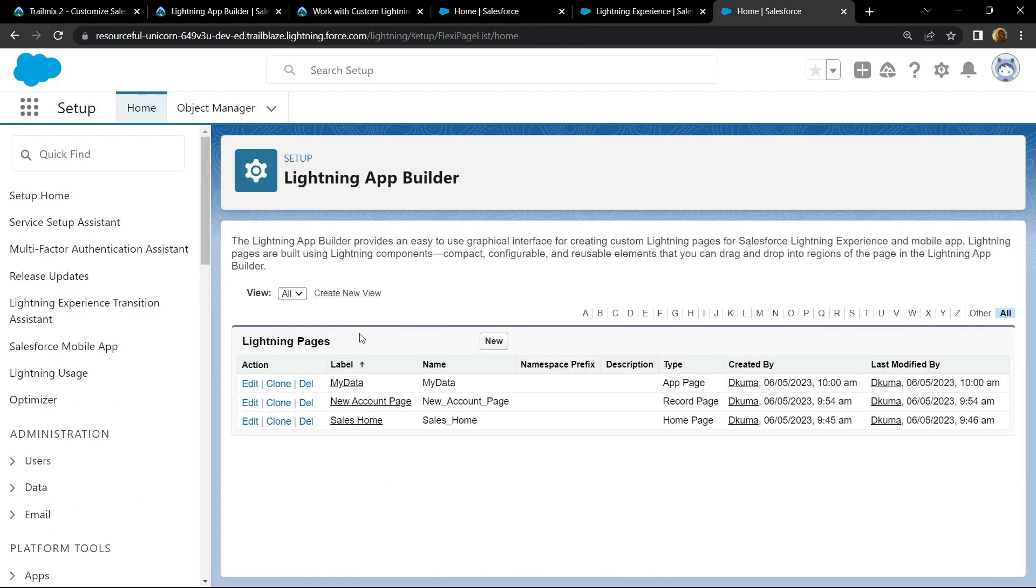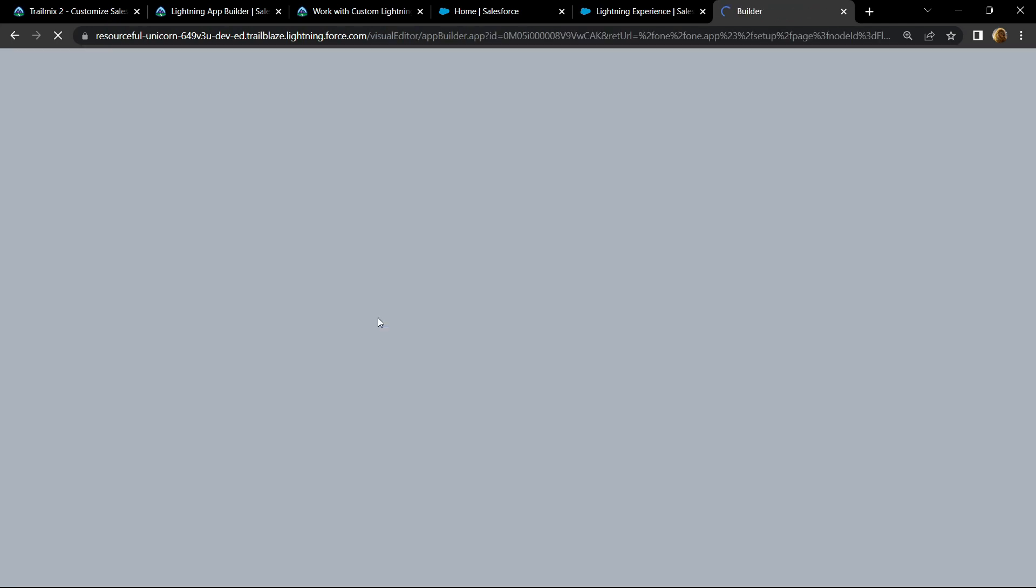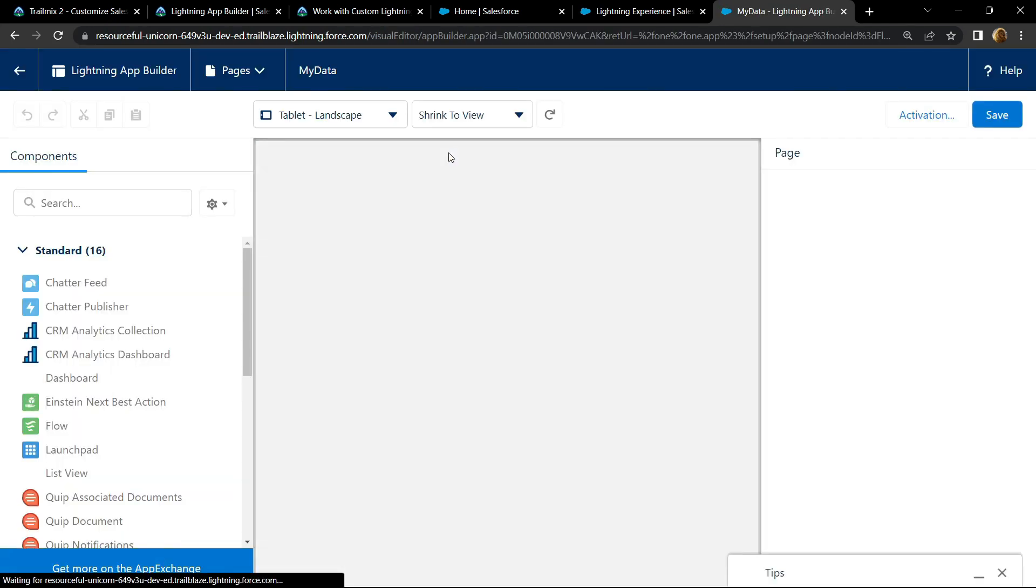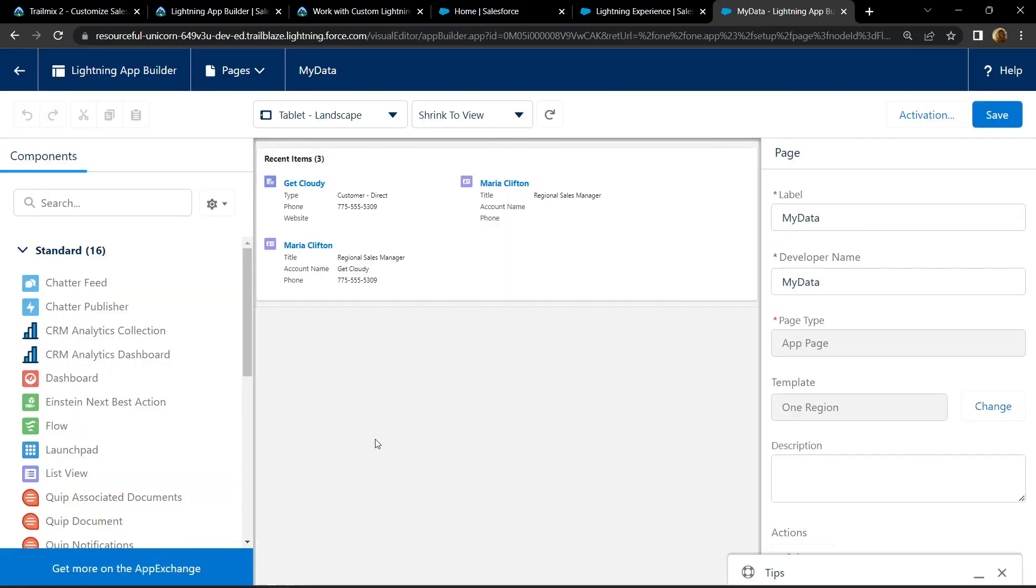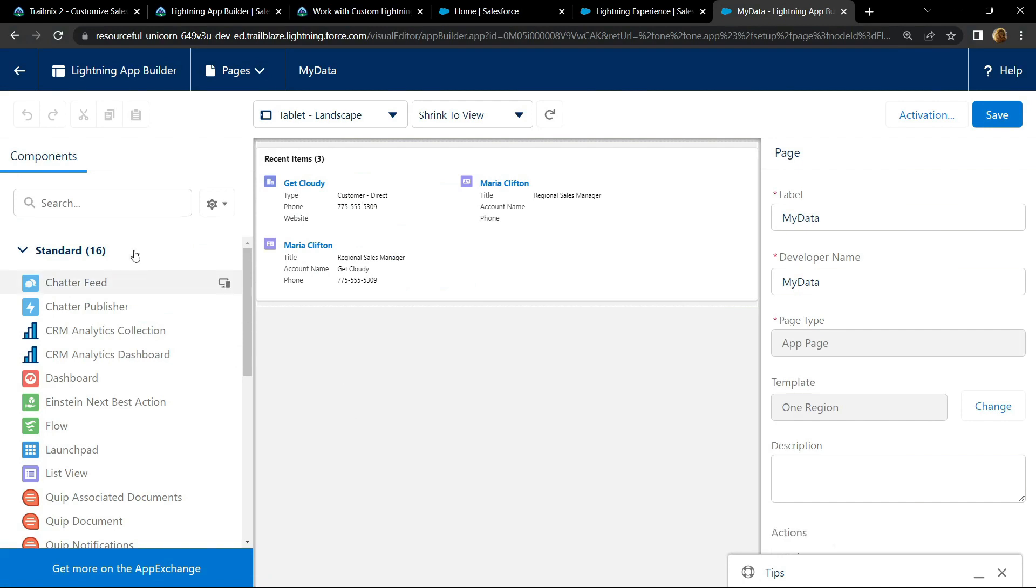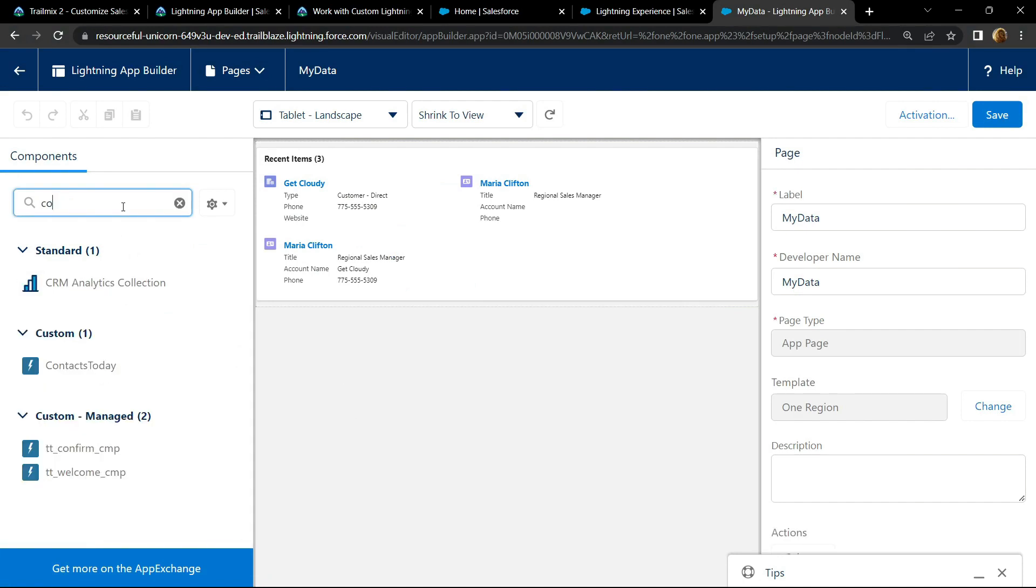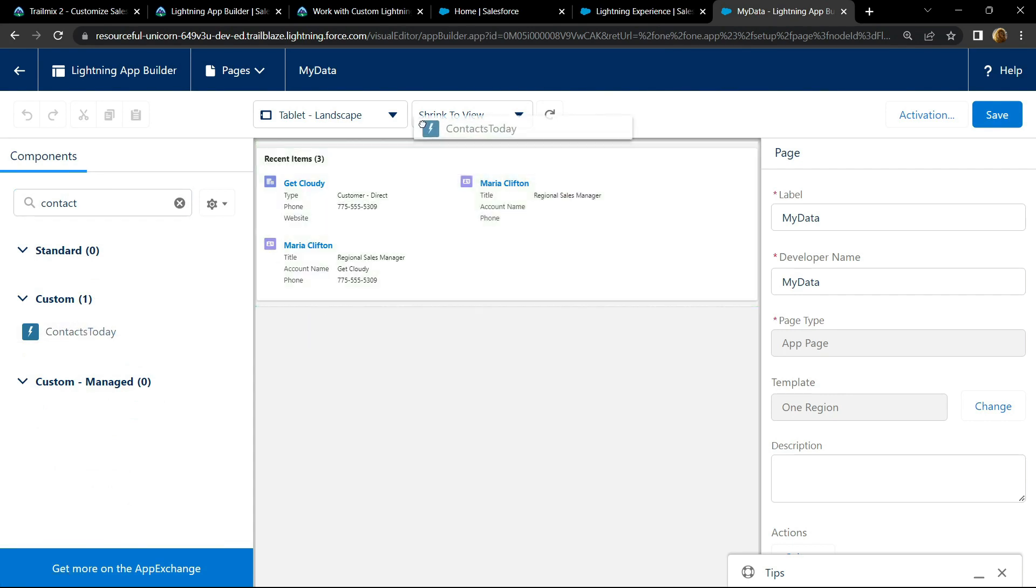Now you will find the label my data. Click on this edit, then search for the component contact. Simply drag and drop it.